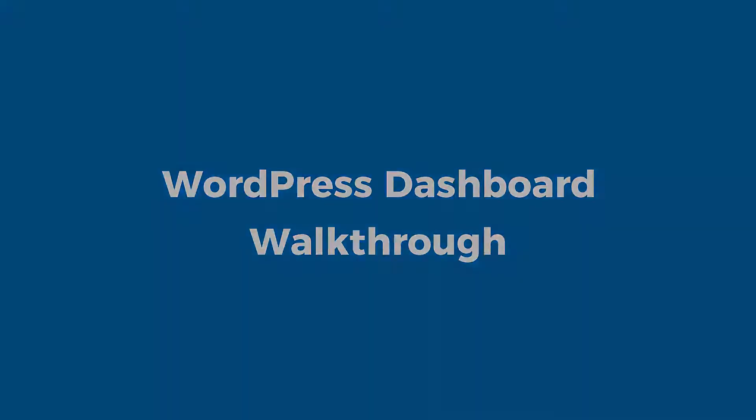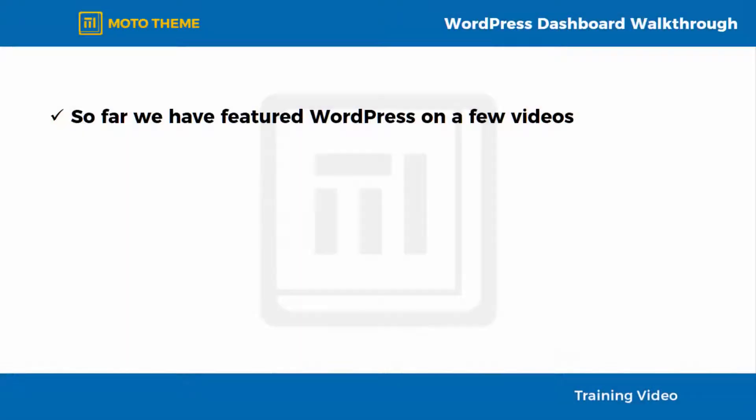WordPress Dashboard Walkthrough. So far, we have featured WordPress on a few videos. But we hope that this limited showing has allowed you to see how versatile an online tool it can be, what with all its features and professional-looking dashboard.